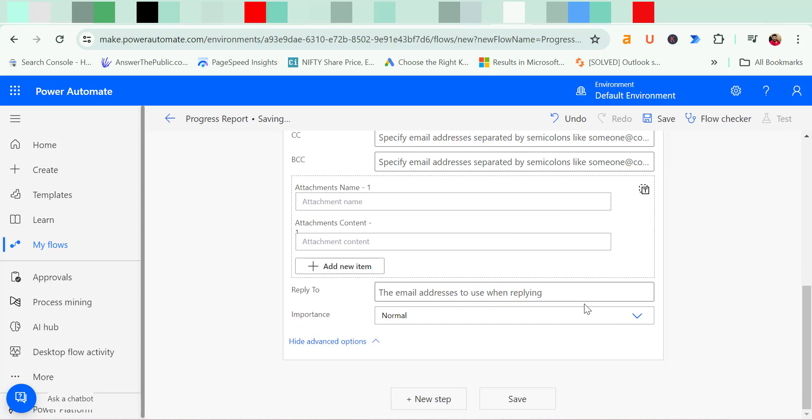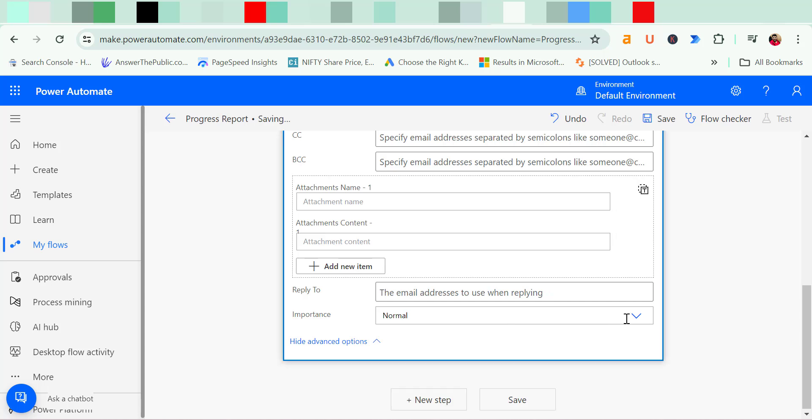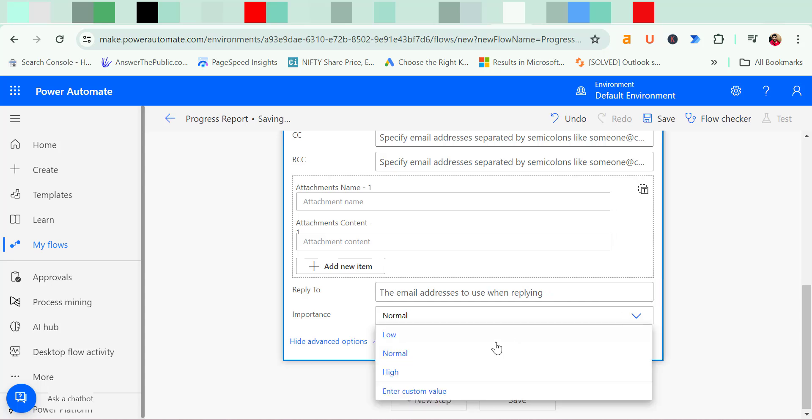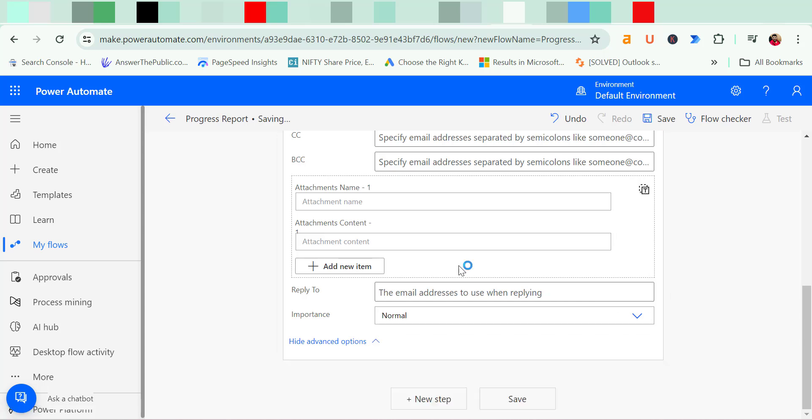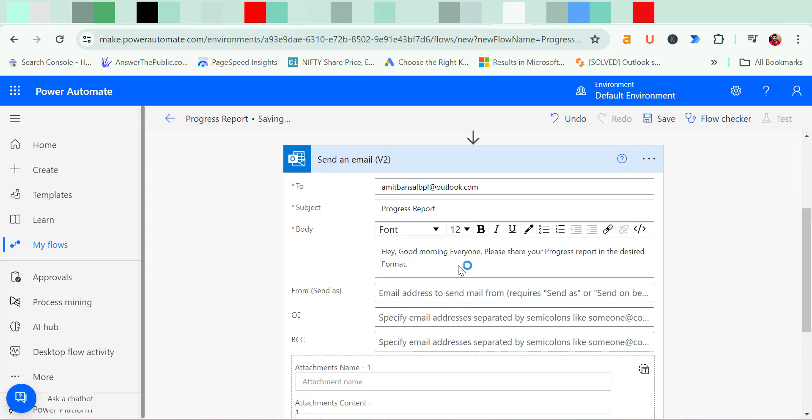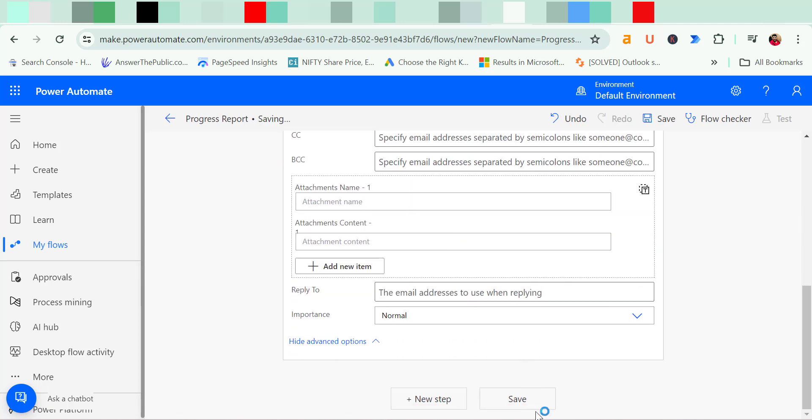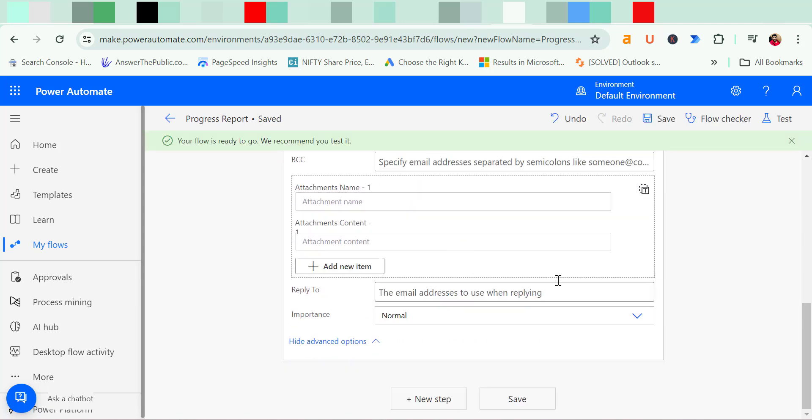And you can also set up the importance of the email which is low, normal, and high. Now when you think everything is okay you can simply hit save. Now you will see your flow is ready to go. We recommend you to test it.